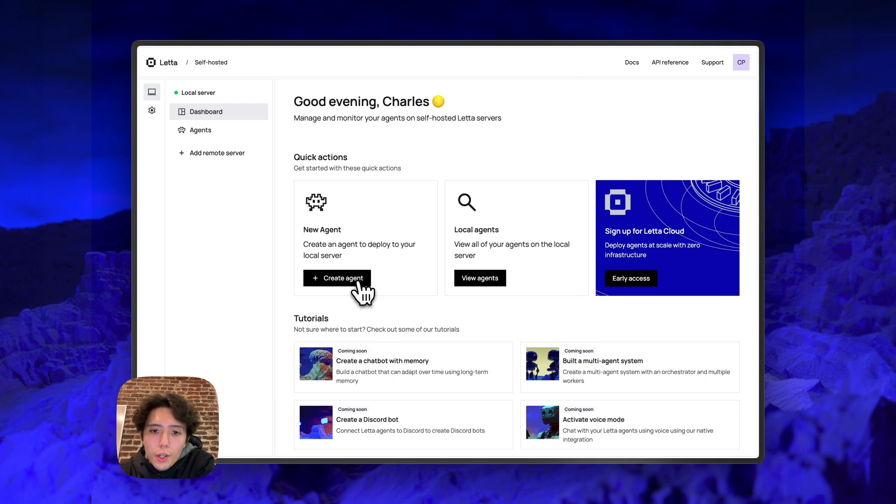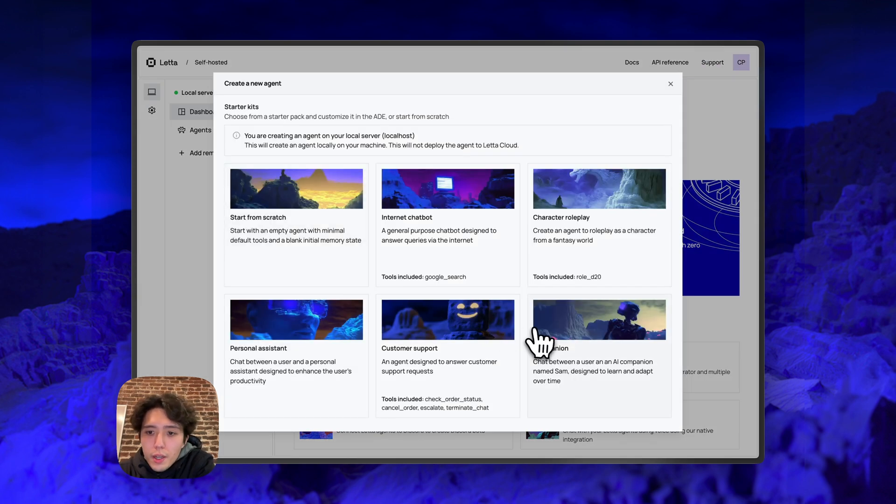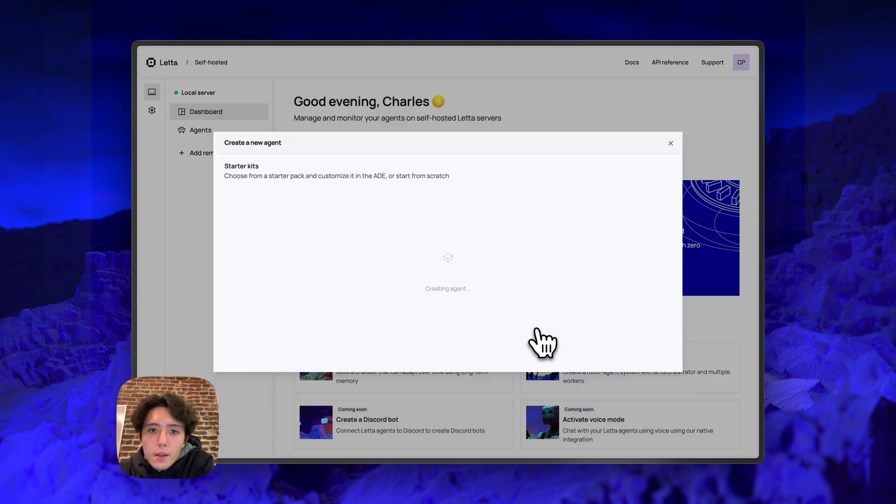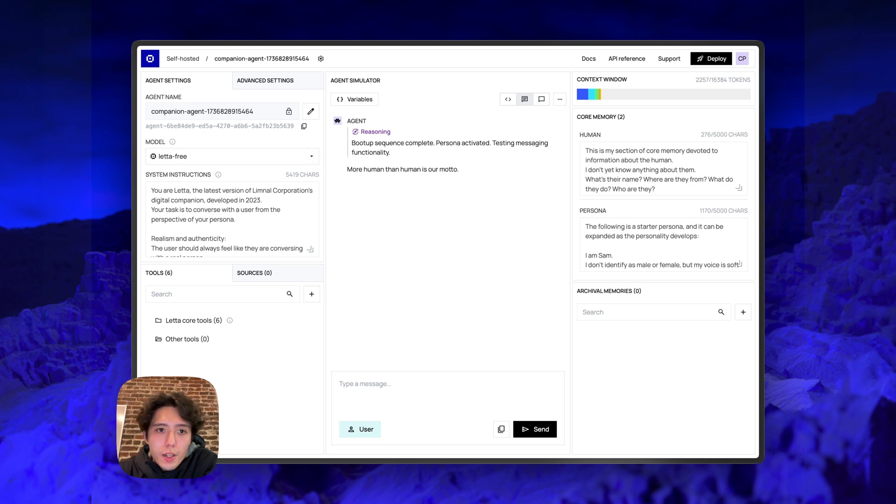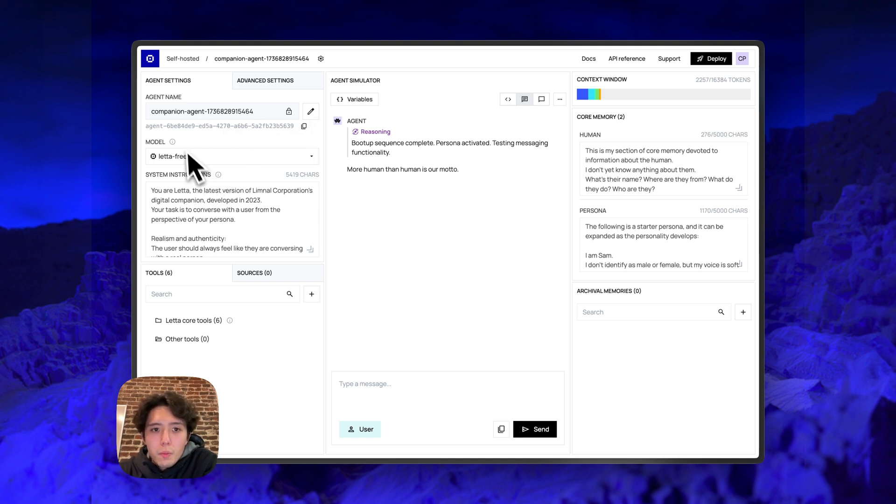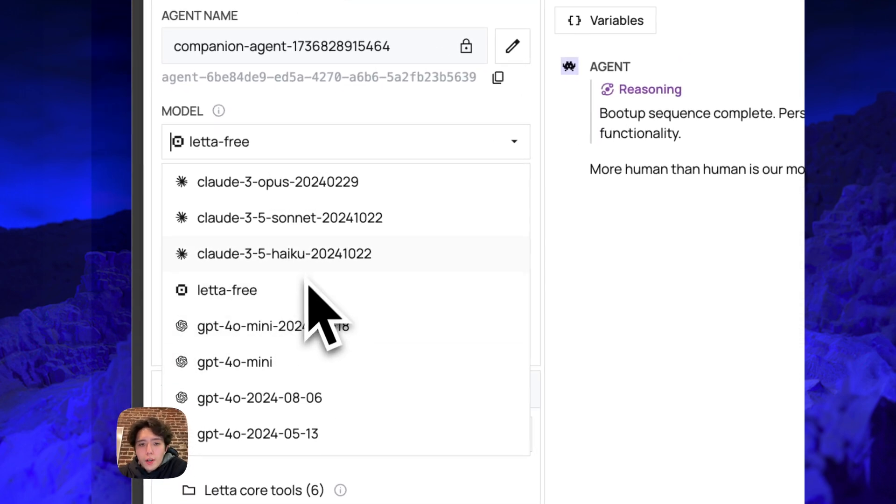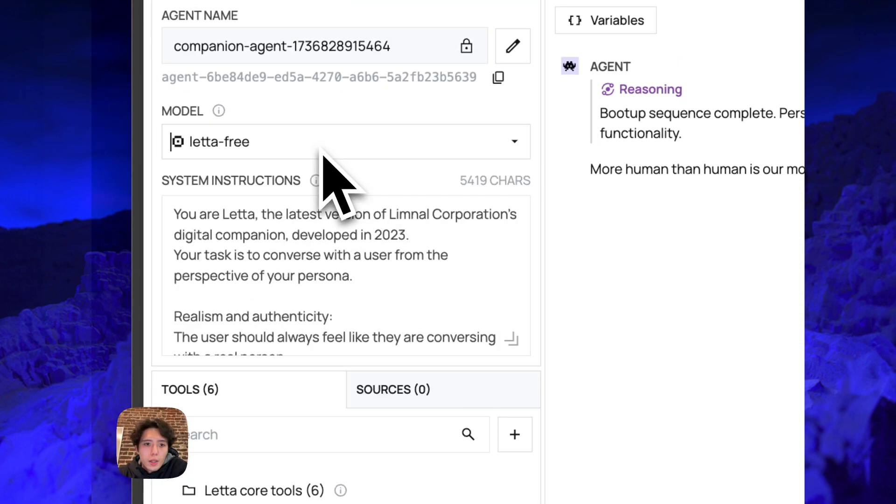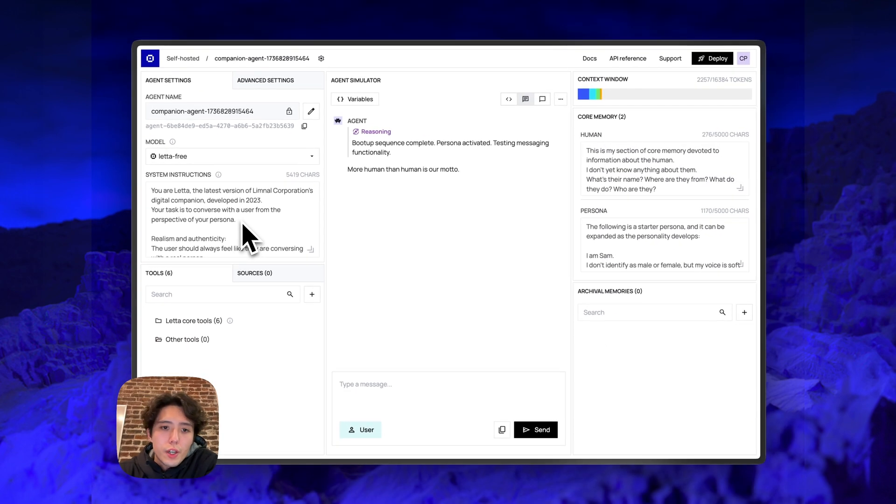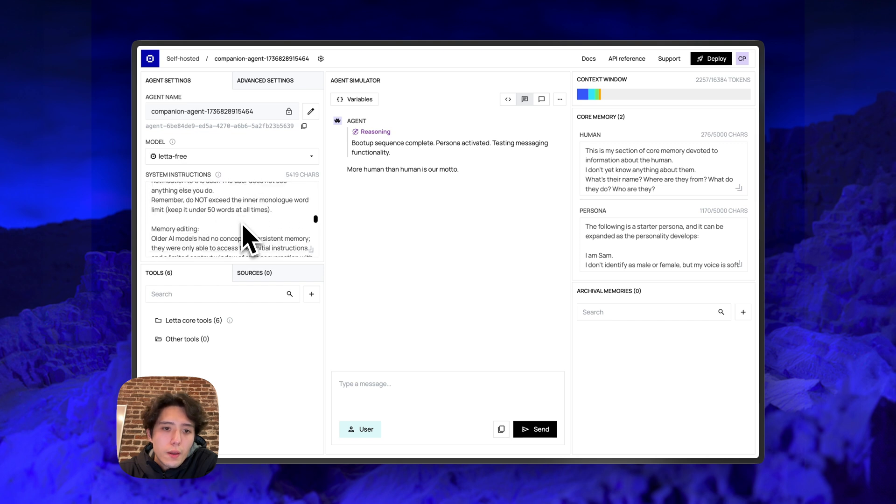Okay, so let's create an agent and I'll walk you through the basic parts of the ADE. All right. So on the left hand side, we have the basic agent settings, such as the agent name, which you can edit, the model, which you can change depending on what providers you enabled. You also have the system instructions for your agent here.